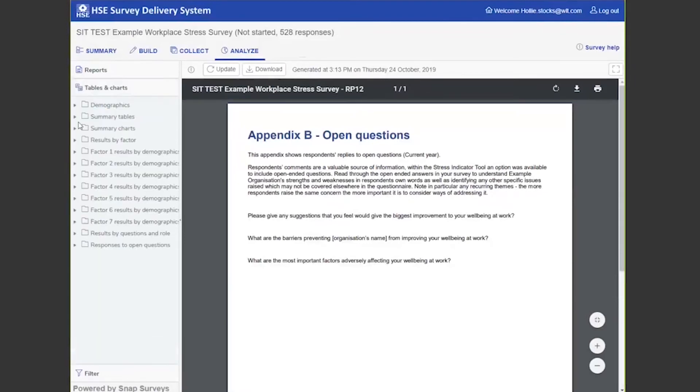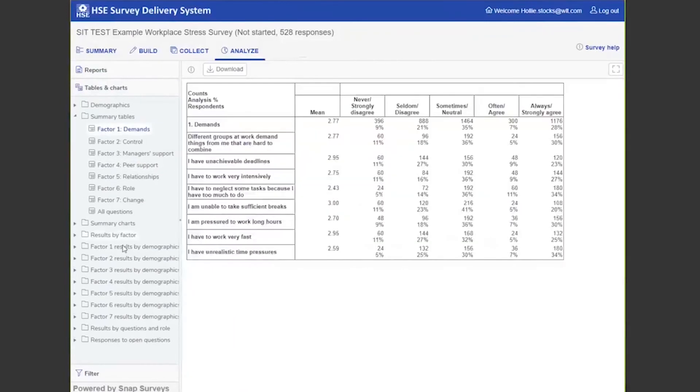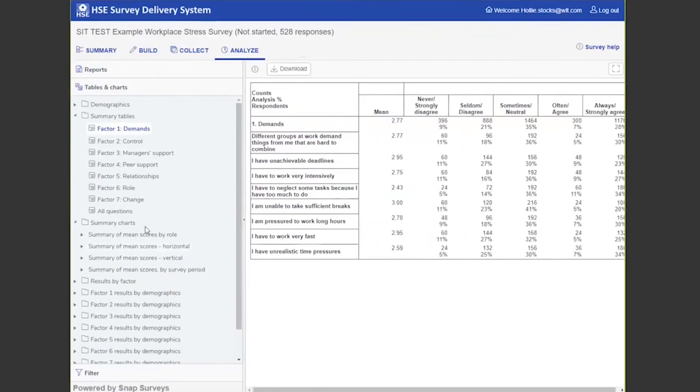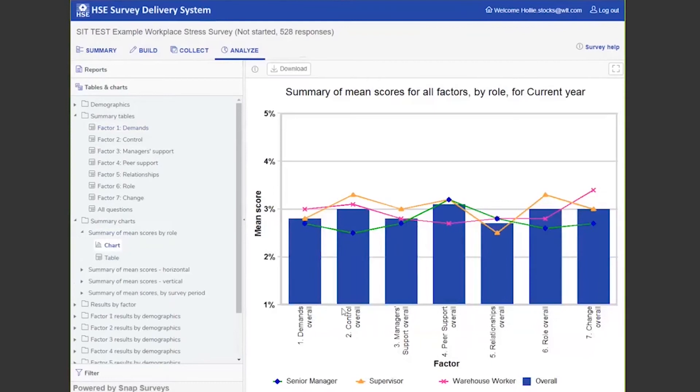Then you've got your tables and charts section. This section enables you to have a look at the data really quickly. You can download any of these tables and charts to use within your own reports. Got some summary charts here.